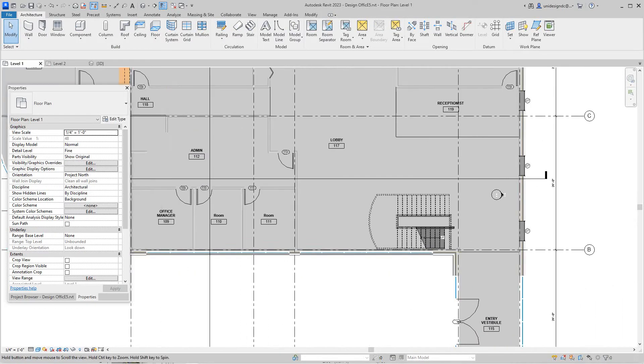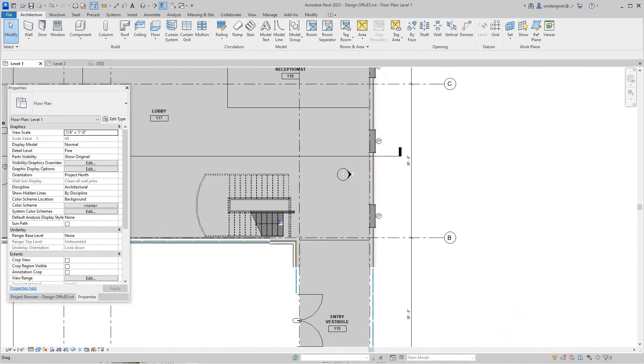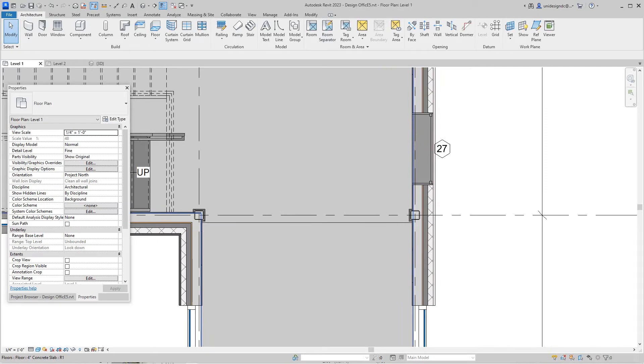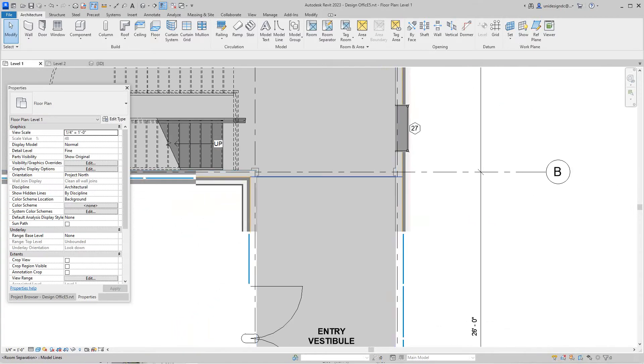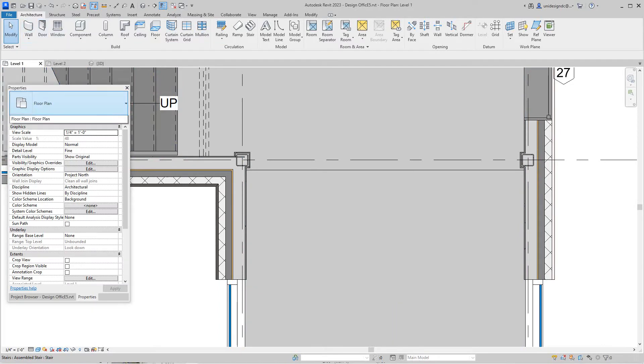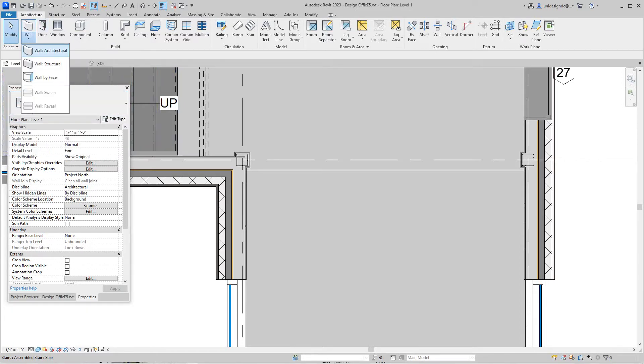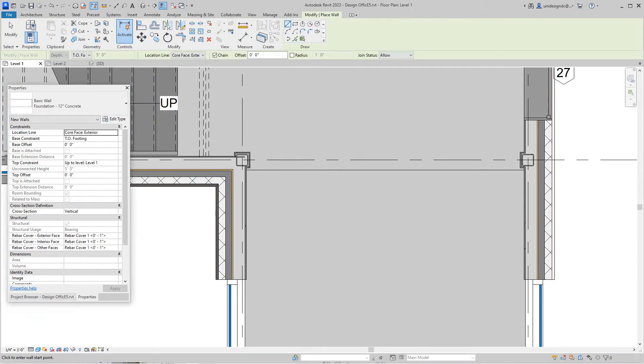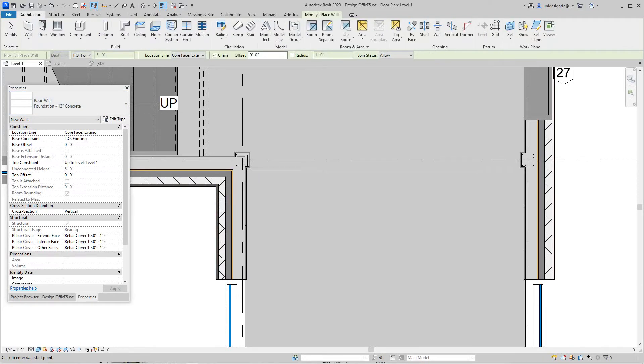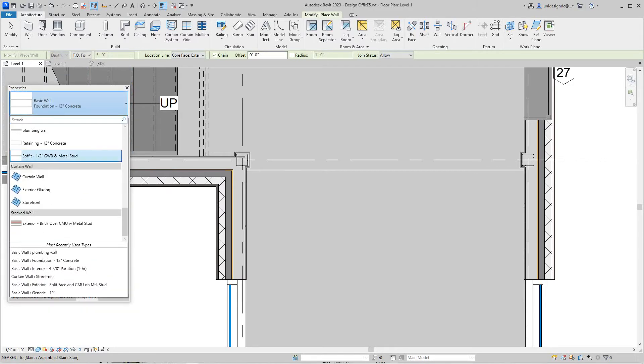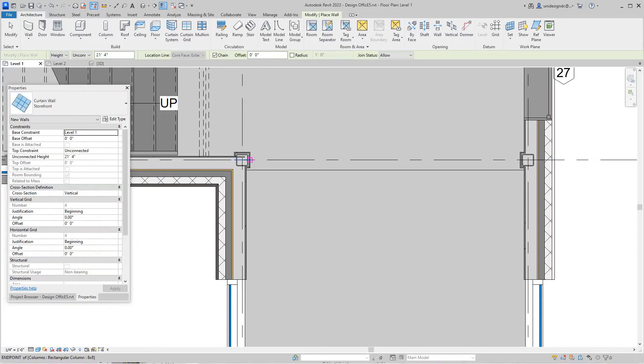Now we're going to slide over here to this area where we need an opening, a curtain wall, and place a door here. I'm going to go to Architecture, Wall, and into my properties. This is my curtain wall. I'll select this and drag it all the way down. I'm going to go with this storefront here and place it right there.